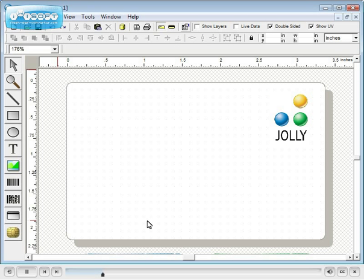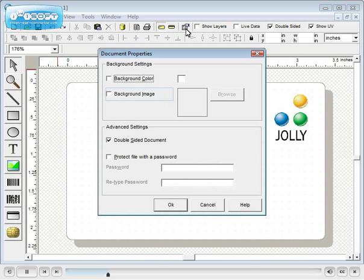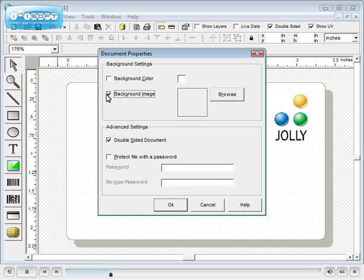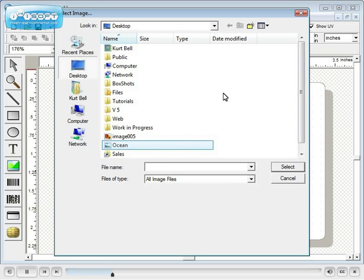To add a background to your card, double click off to the side of your template or click the document properties icon. Check background image, then browse and select the file.